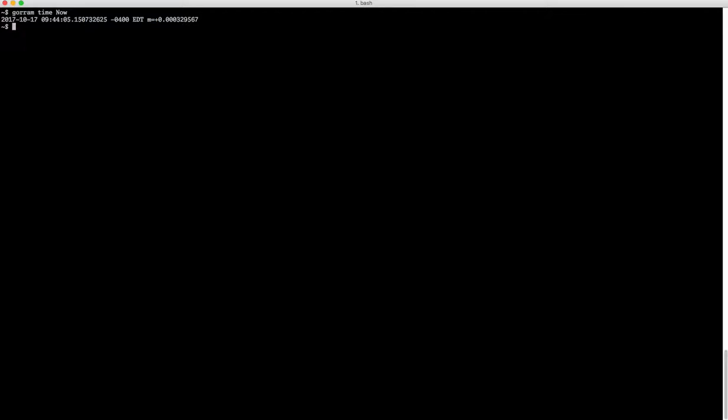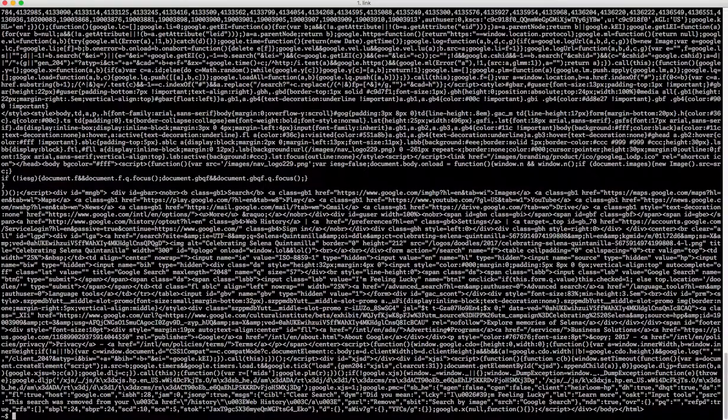Now, how about something a little more complicated? Let's say... how's that?